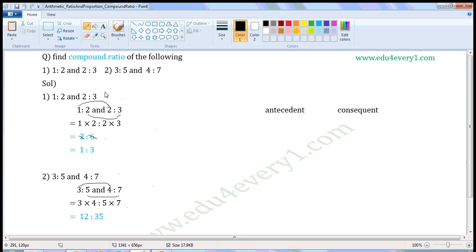Now write the given ratios here: 1 is to 2 and 2 is to 3. To find the compound ratio, we have to multiply the antecedents separately and the consequents separately. So the compound ratio of 1 is to 2 and 2 is to 3 is equal to 1 into 2, is to 2 into 3. That gives us 2 is to 6.